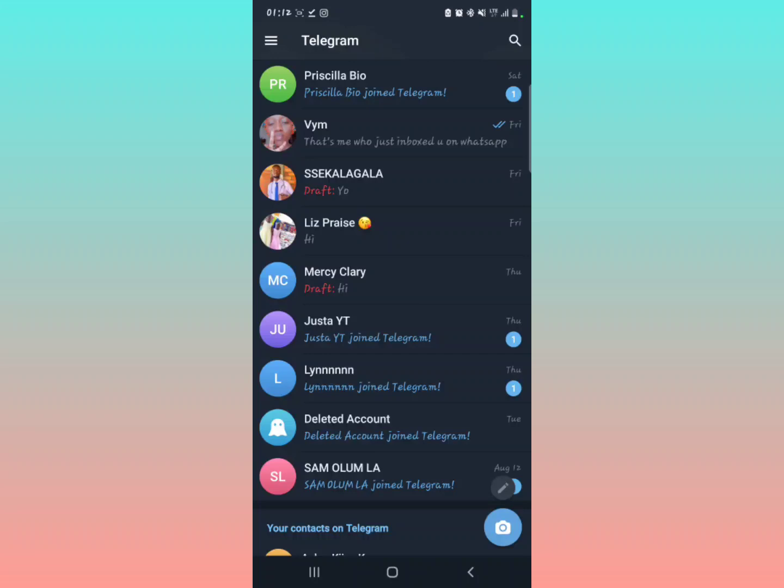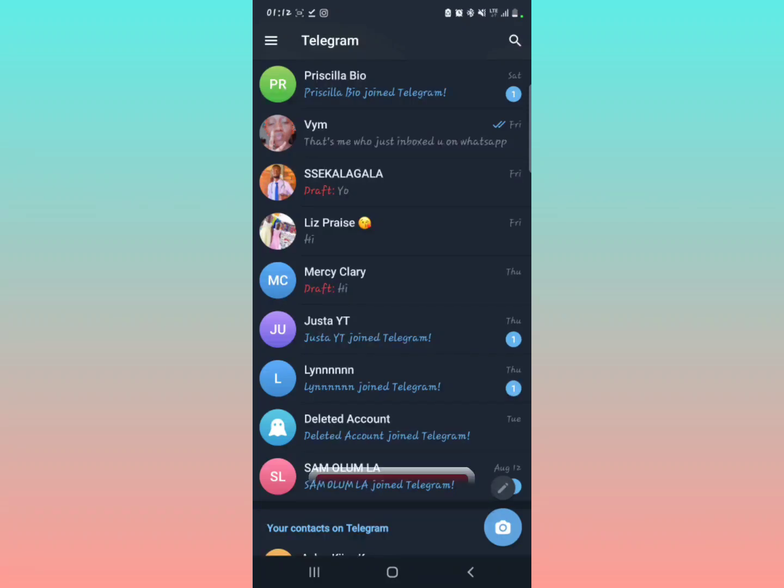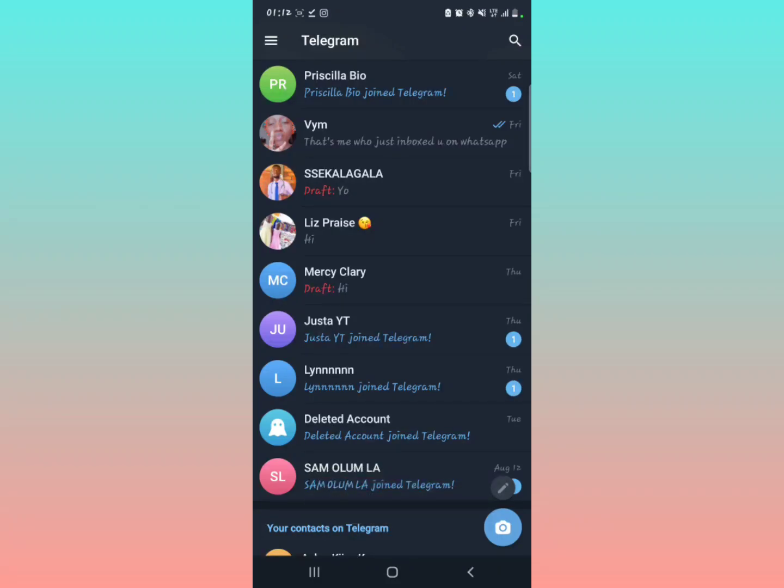So that's basically what I can tell you about the story feature that has been brought to Telegram. Just make sure you update your Telegram to the latest version to get these Telegram stories. Subscribe to the channel for more videos like this.